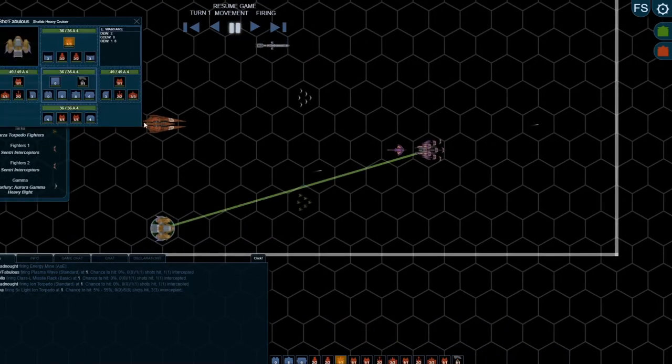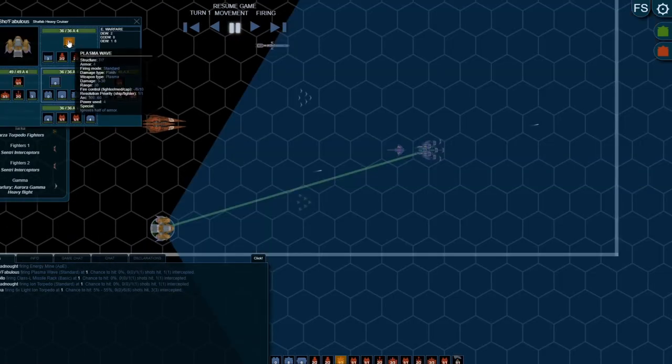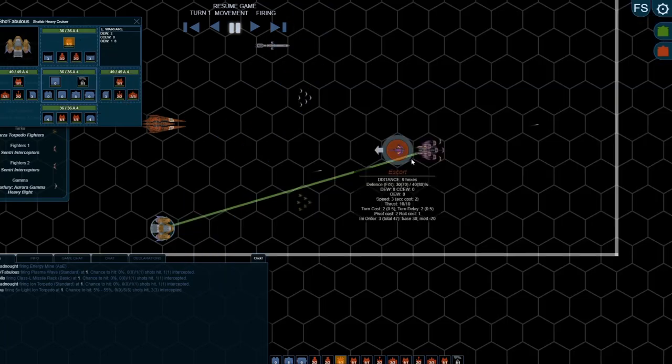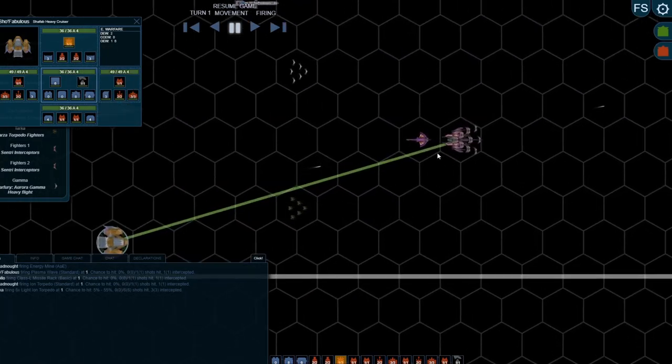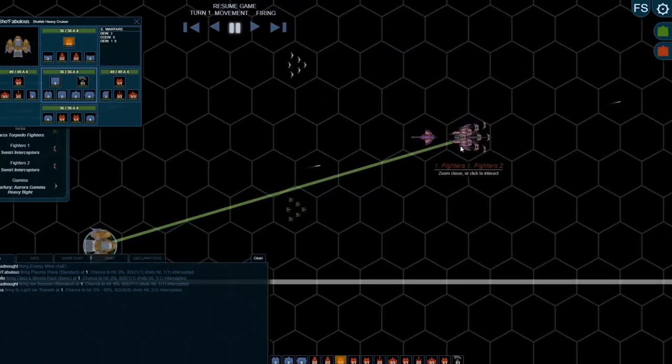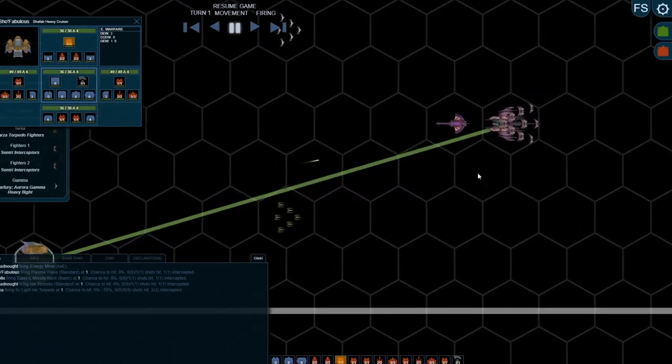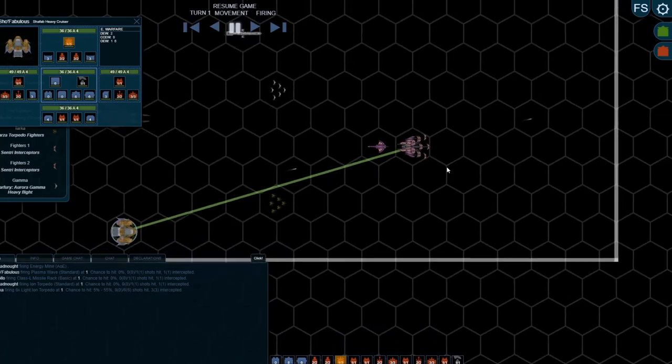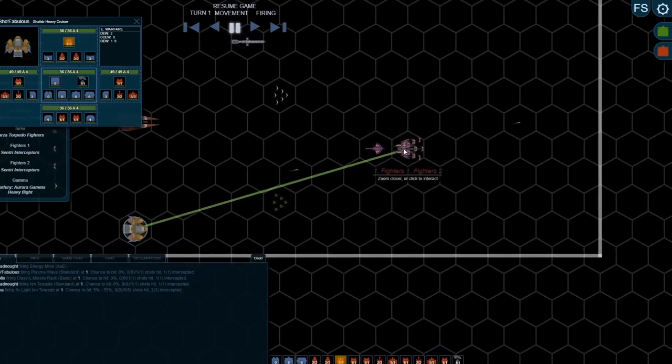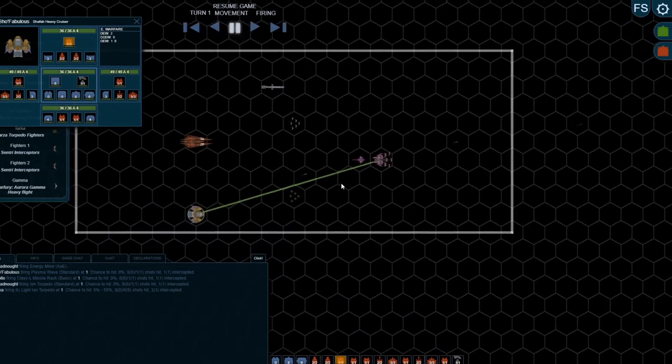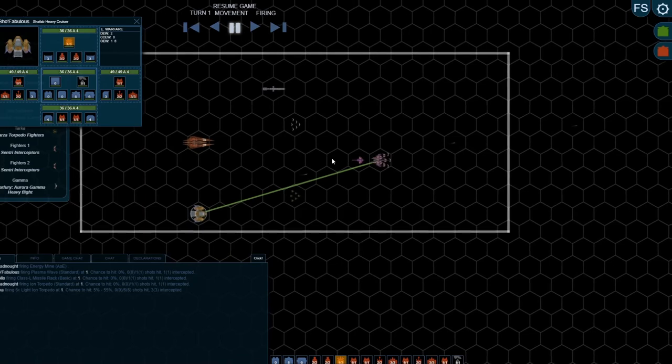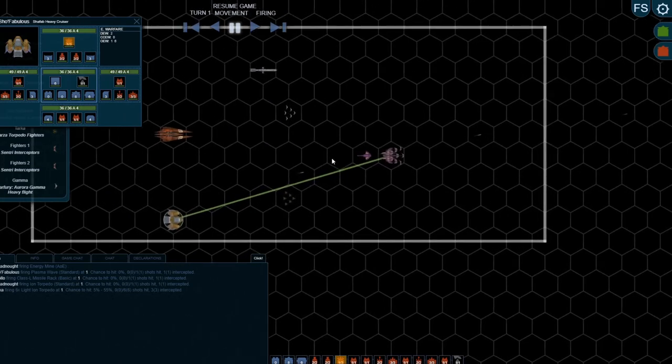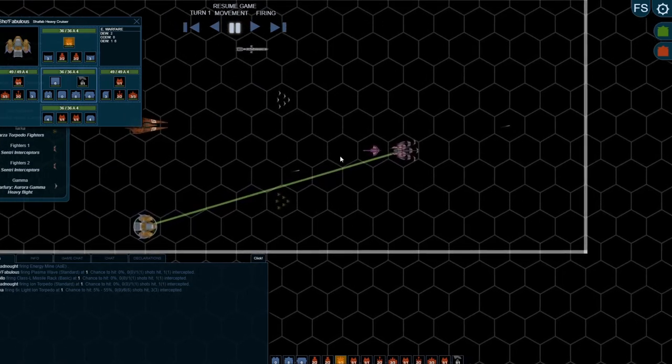What you do have to watch out for though, of course, is some that do flash damage and can damage other units in the hex. So if that plasma wave had hit, it could have potentially destroyed all those fighters. So again, tactical choices.